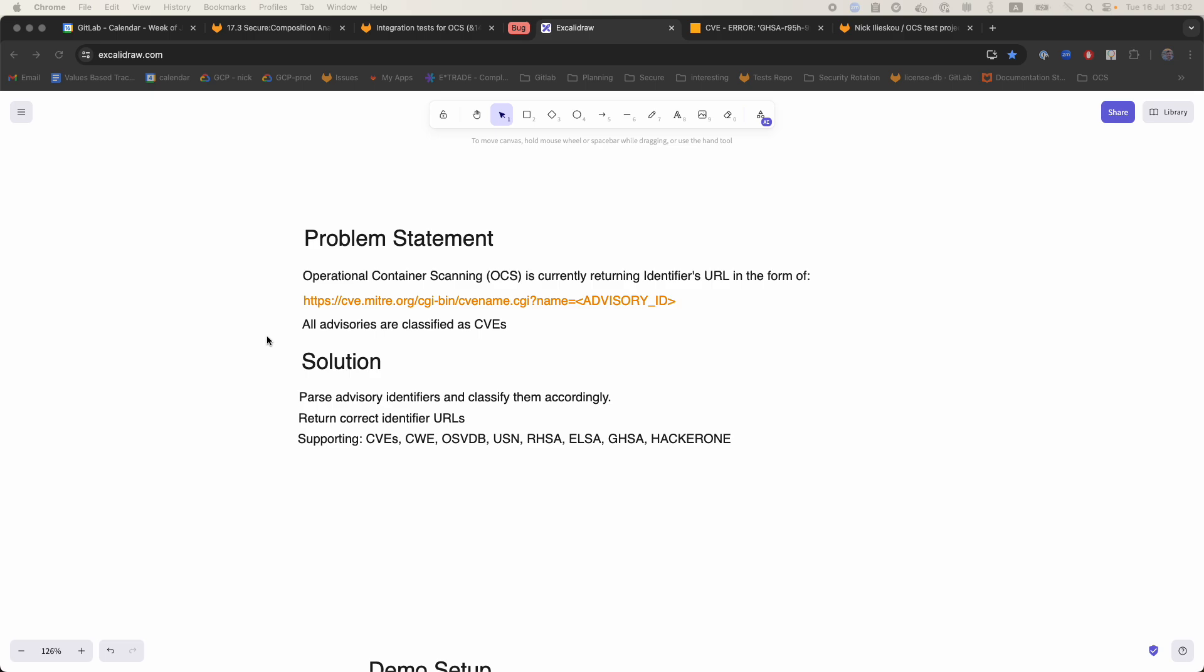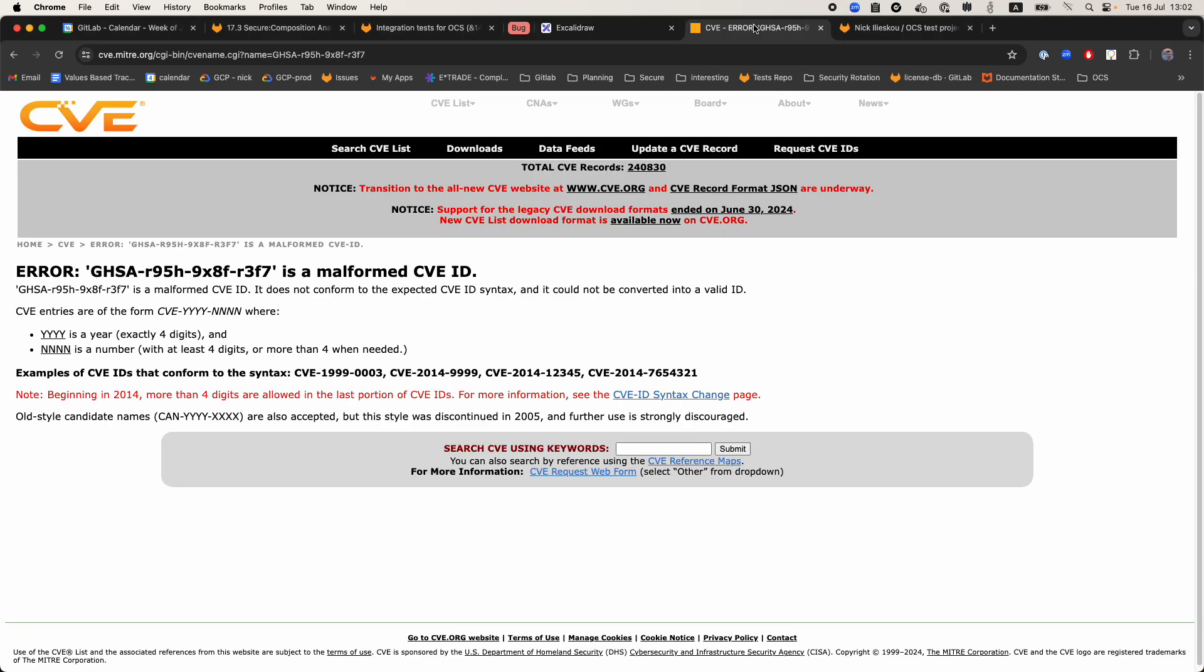The problem was that all advisories were being classified as CVEs and as a result the URL behind that identifier would always resolve into cve.mitre.org, ending up in having an error state.